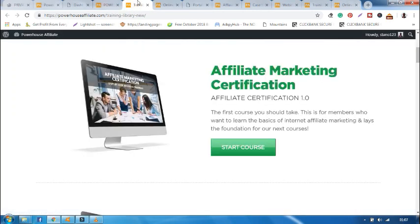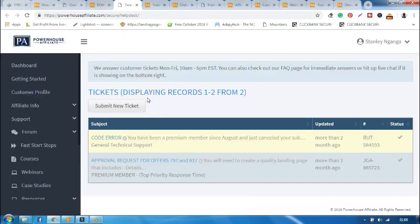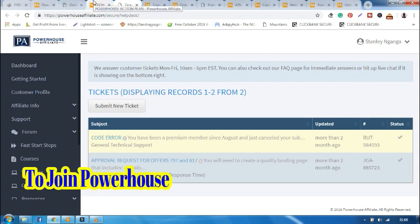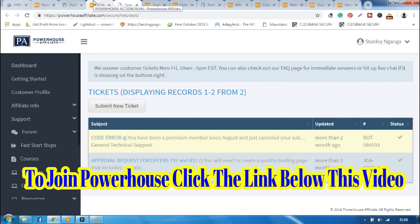So when I finish this course I'll get a certificate. Number four, once completed, you can submit a ticket to the help desk to get your certificate. Remember, you'll get this certificate once you upgrade to premium. Also join for free and later upgrade to premium. To join Powerhouse Affiliate, click the link below.